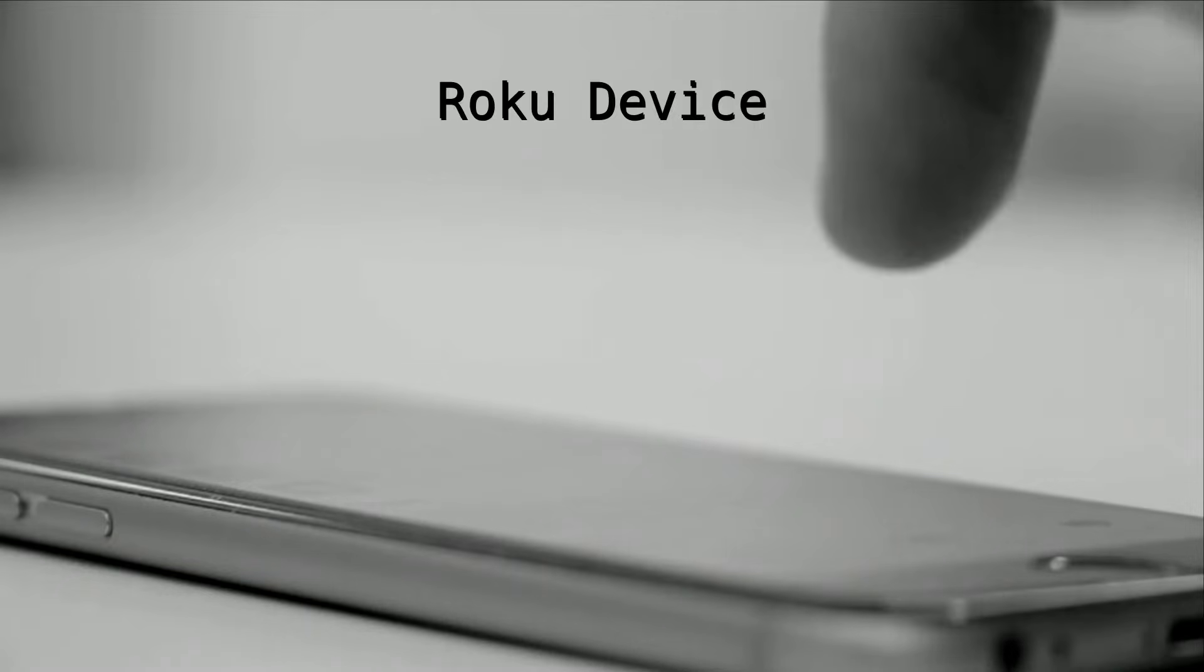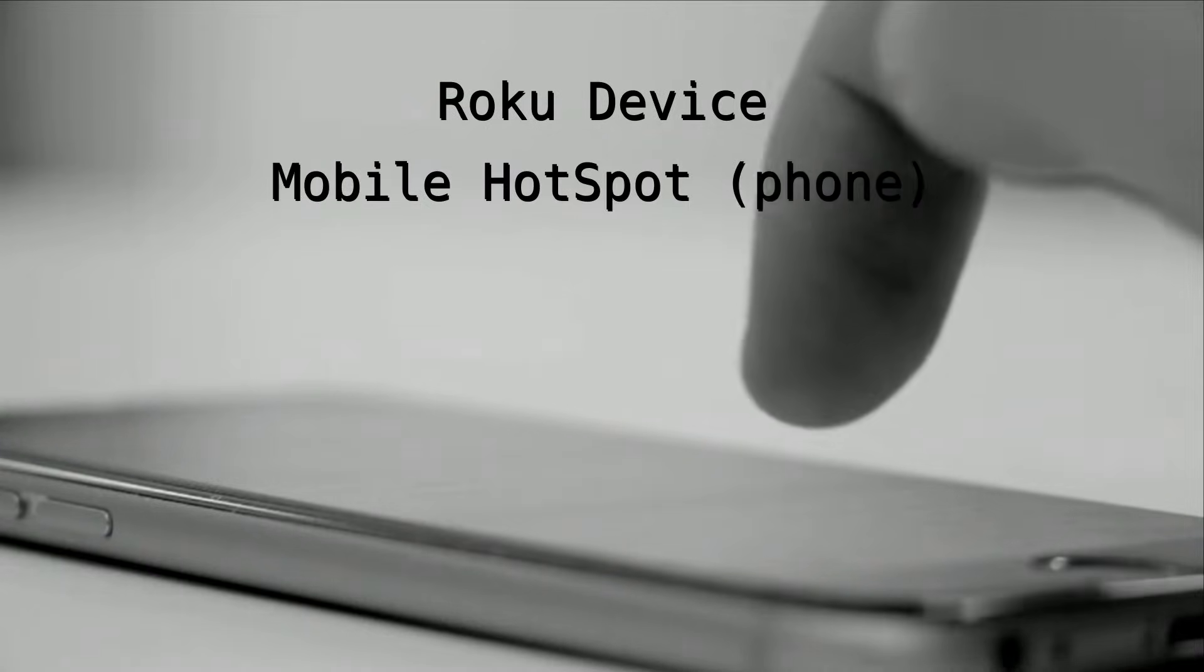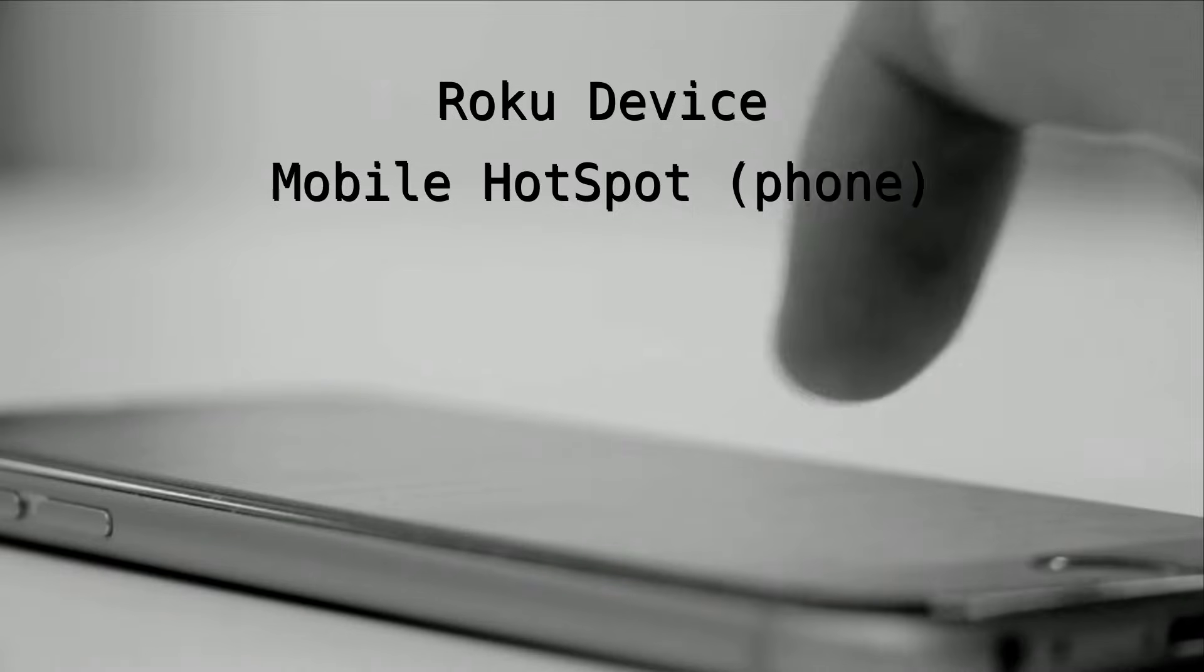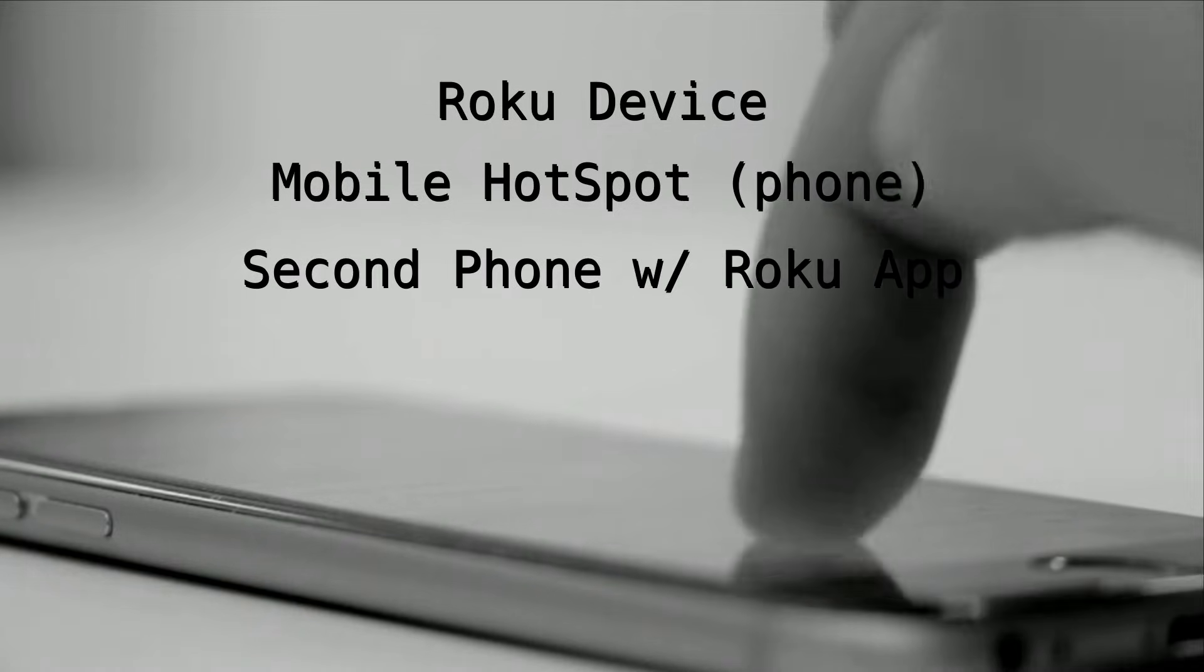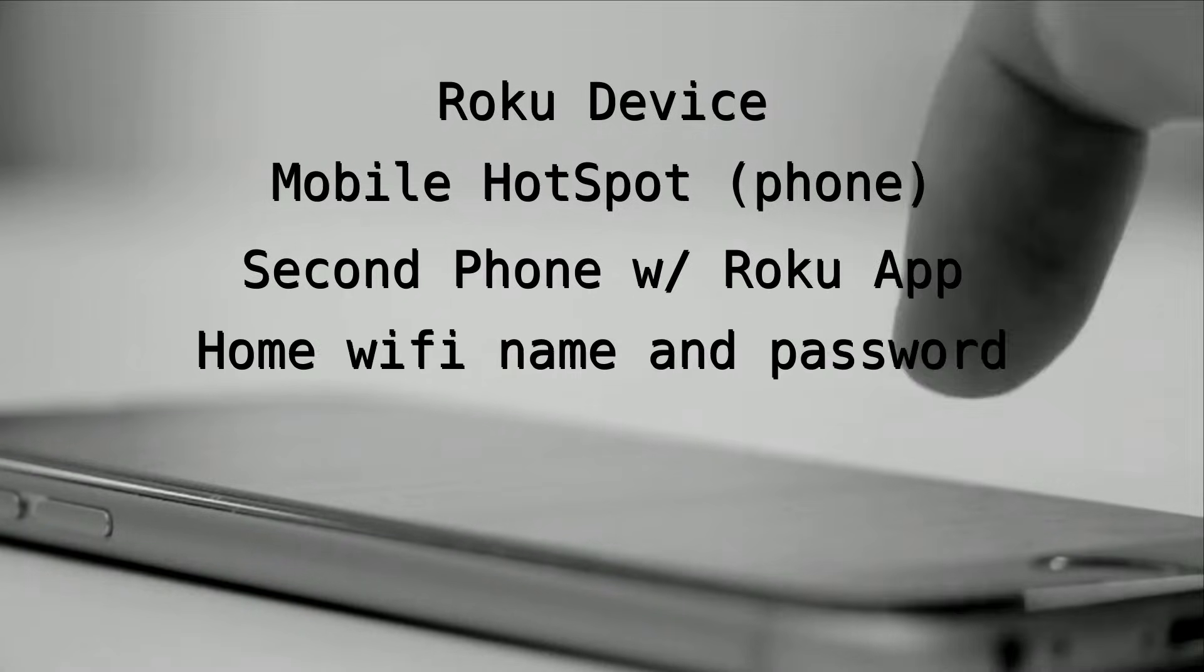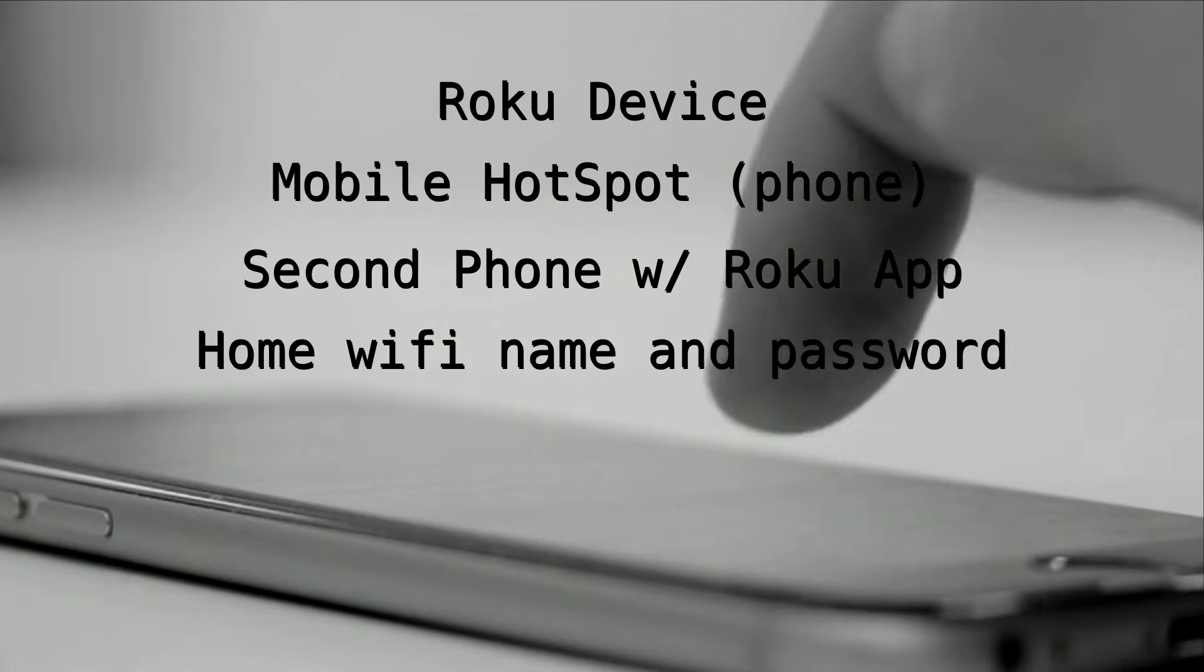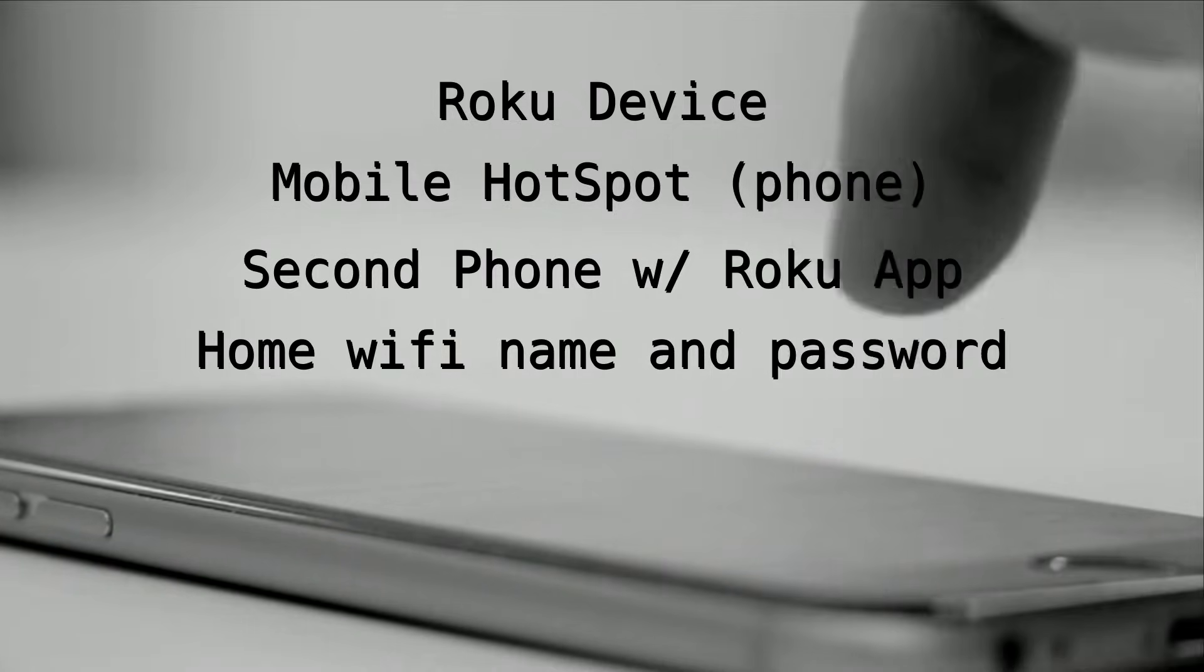So, let me show you. You're gonna need your Roku device, a cell phone capable of producing a mobile hotspot, a secondary phone running the Roku app. You're going to need to know your home Wi-Fi name and password. I'm using an iPhone, but no reason why this shouldn't also work on an Android.